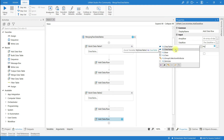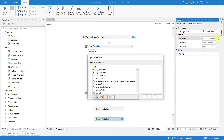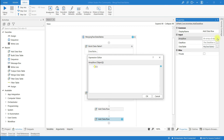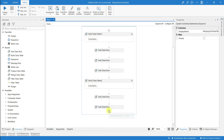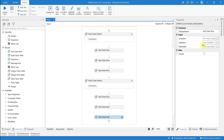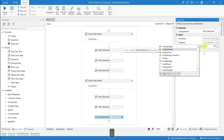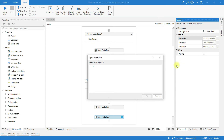For the second row, set ID to 2, First Name to 'Julie', and Last Name to 'Smith'. Add one more row: ID 3, First Name 'Arun', and Last Name 'Aksha'. Click OK.